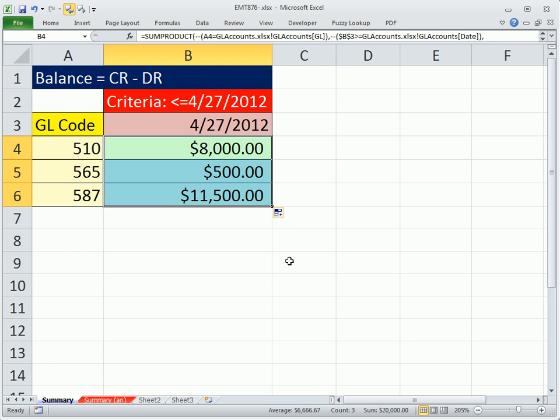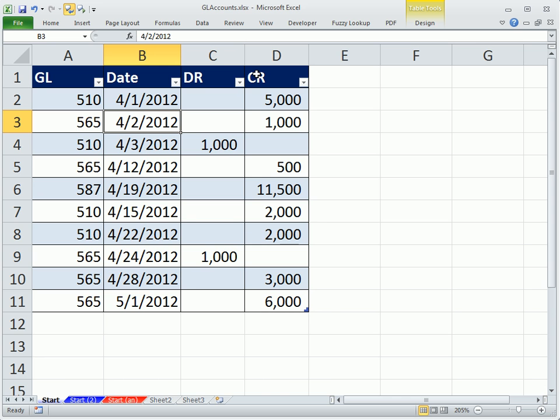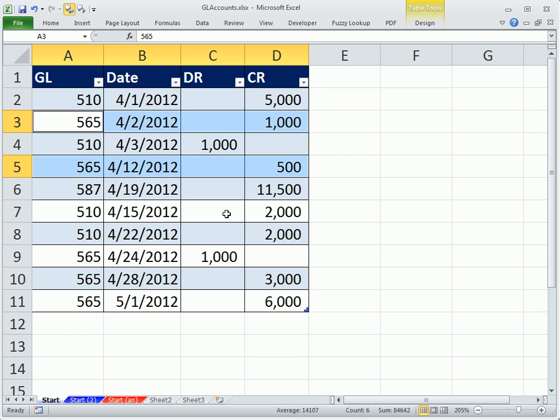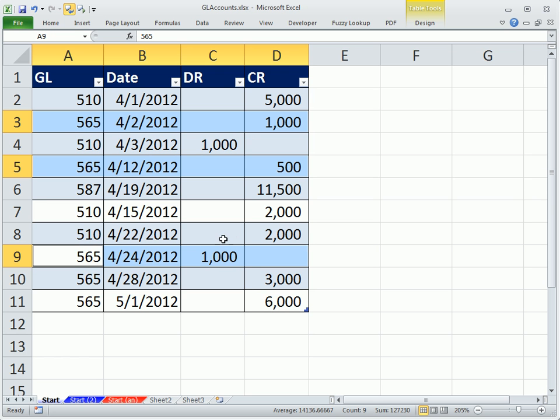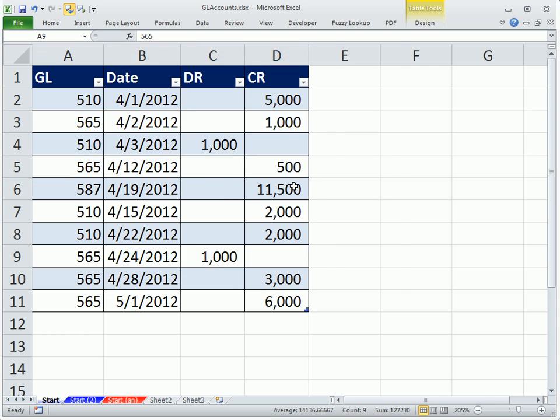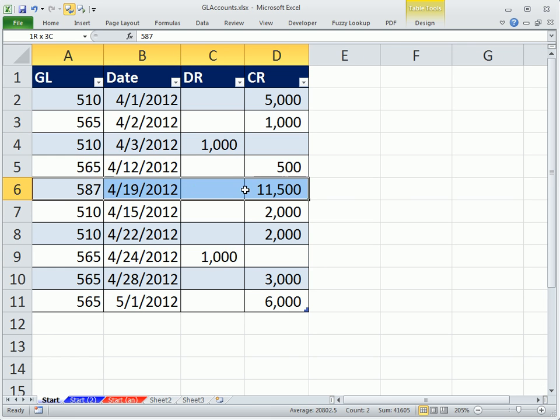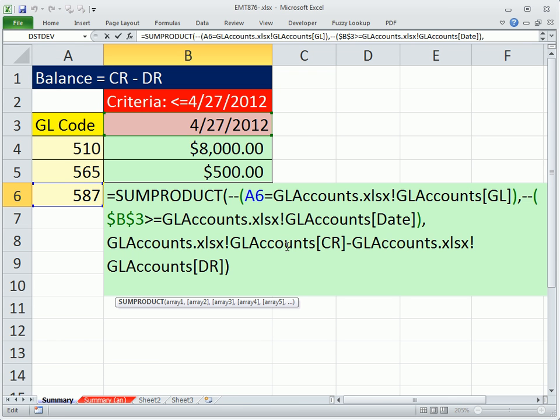So that seems to be working. If we go over and we do it manually, you'll see that, sure enough, the 565s, did I get it right, 565, 565, 565. So there's 1,000, 1,000, yeah, 500. And then this one right here, the only account. We only have one transaction for that. So that is working.